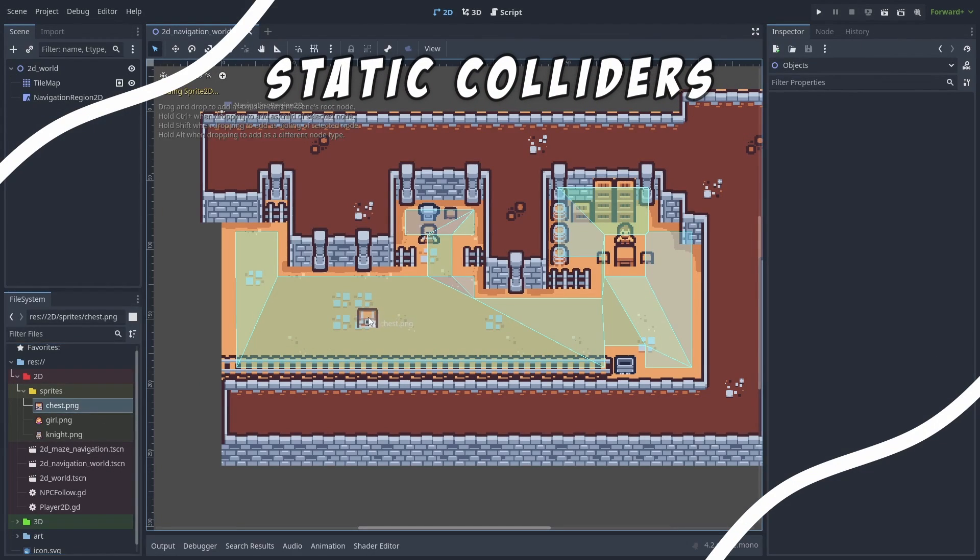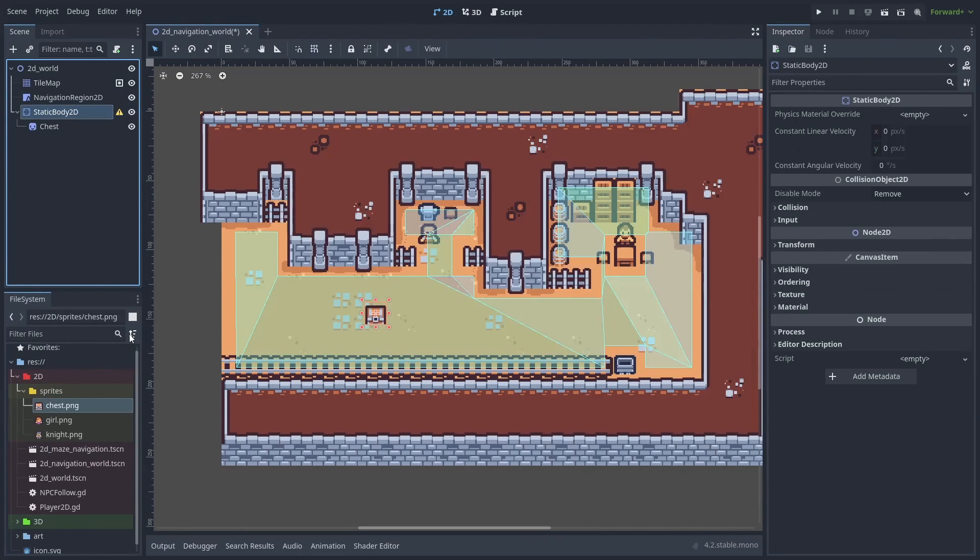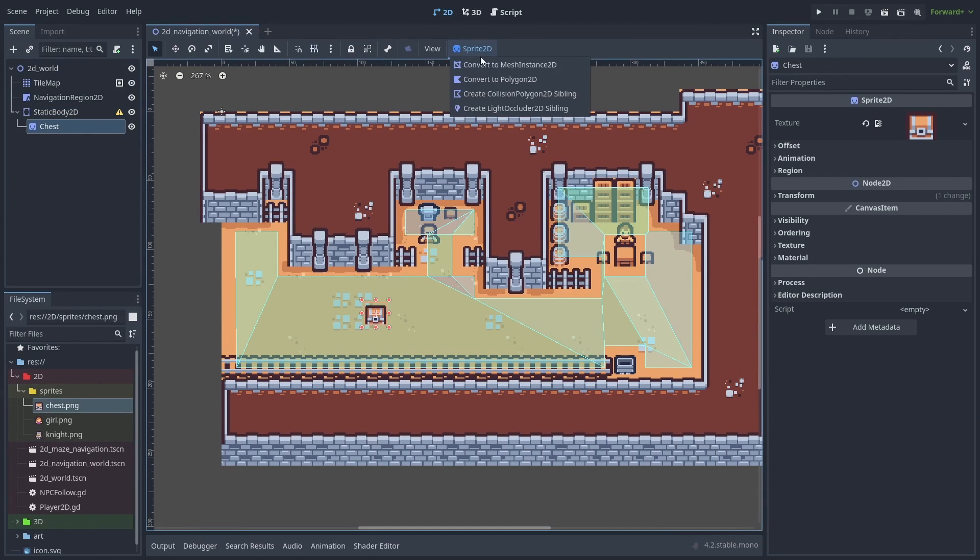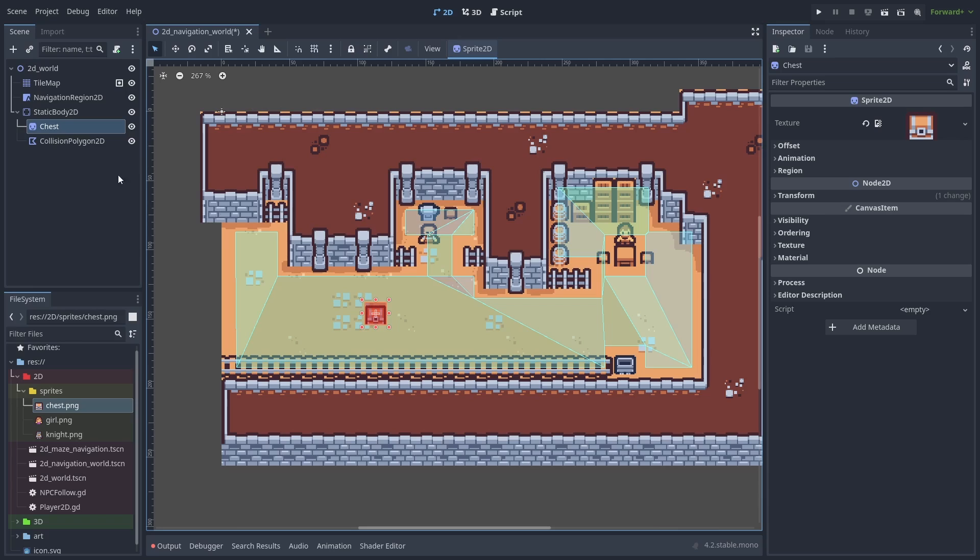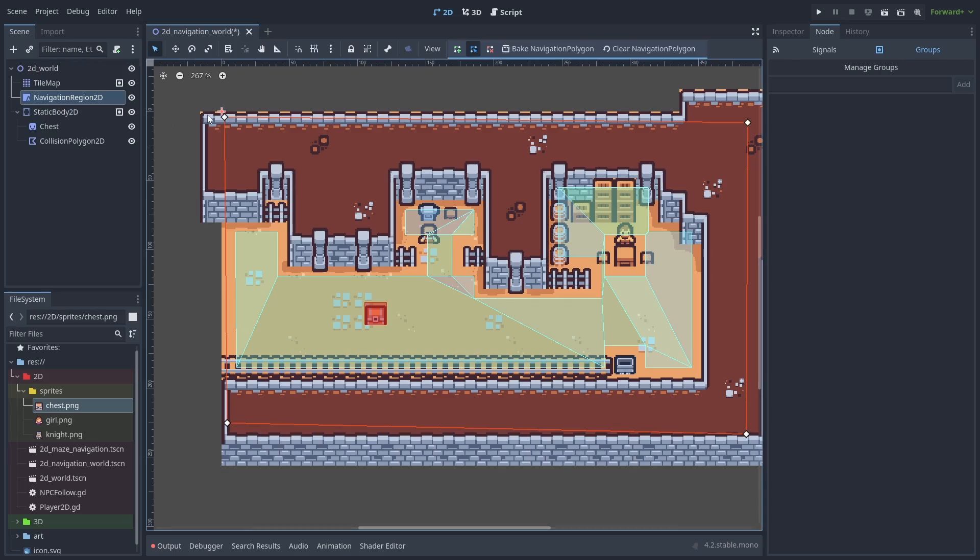We can also add other objects to our navigation group and have them be affected as well. As long as they have a static collider and are inside the group, our navmesh will use them as walls. Just rebake the navmesh to update it later.